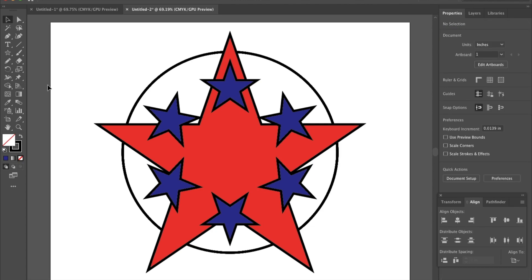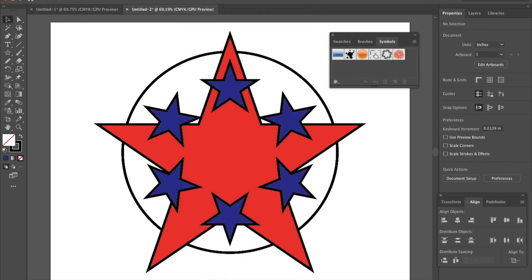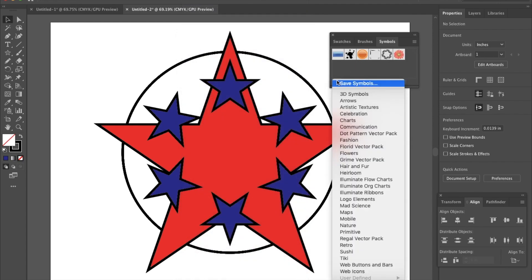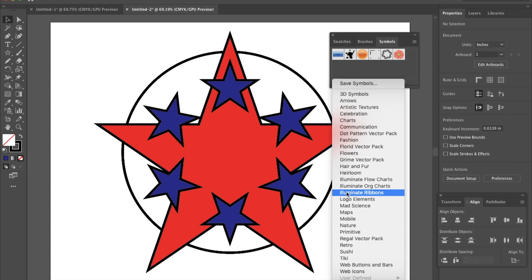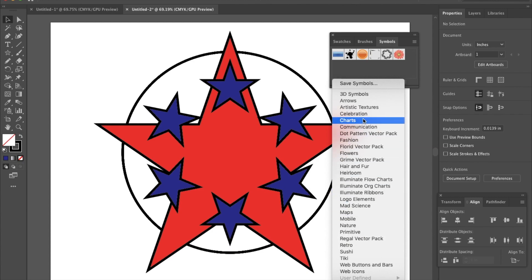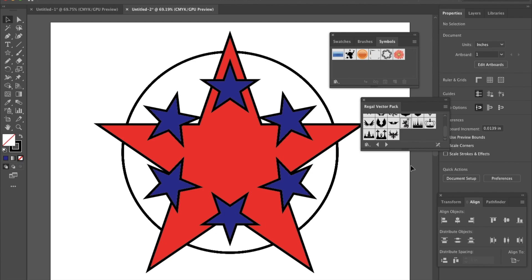The next thing we want to do is utilize what are called Symbols. I can find Symbols by going up to Window and then scrolling down to Symbols. These symbols are pretty cool and are built into Illustrator. I can click on this little down arrow next to these books and it opens up the library of symbols. I want to go to the one called Regal Vector Pack — there are obviously a lot of different packs you can use and explore later, but for today we want to use Regal Vector Pack. I'm going to start with these wings.